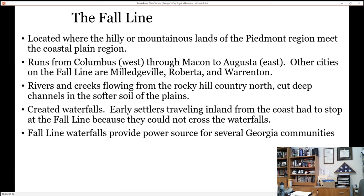The fall line also became a power source for early Georgia communities created along it. Water power — not just electricity, which came probably around 1900, but water power much earlier.